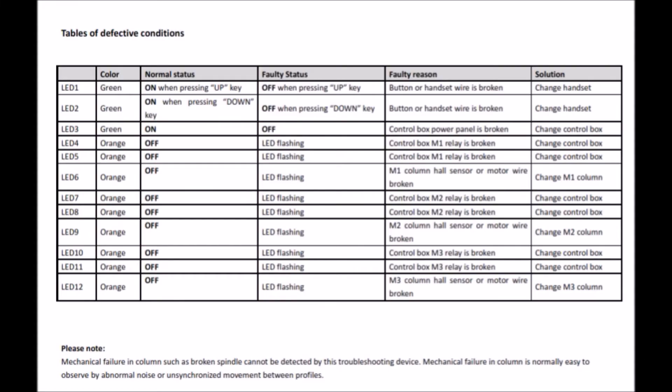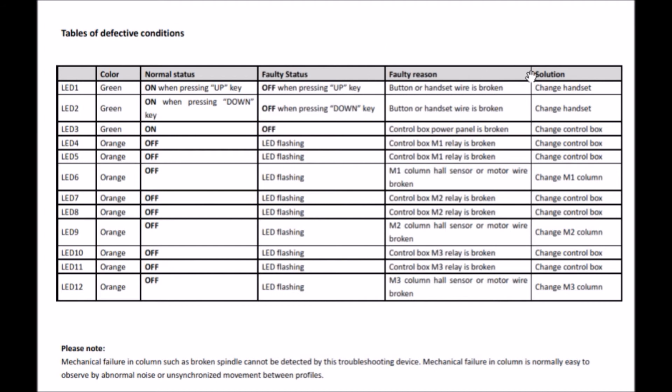After you have tested your desk, please look in the instruction guide. Here you can find the faulty status when lights are flashing, the faulty reasons which part has the defect, and of course the solution which part to change to get a fully functioned desk again.